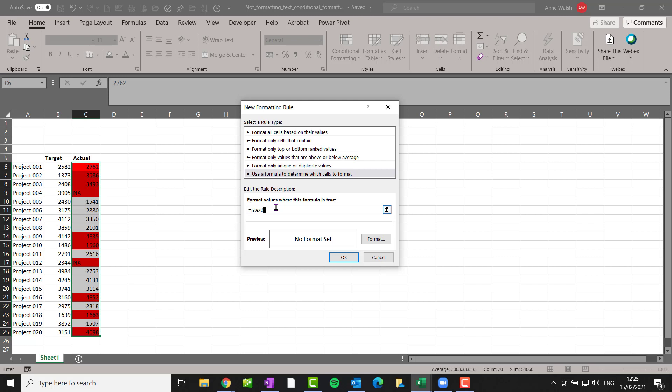And this basically says, is this entry a text? Yes or no? So I click here, use my F4 to lock it and close my bracket. Now, the thing then is that I don't want any formatting on it. So essentially, I just don't want any formatting. So I leave this on set and then I click OK.